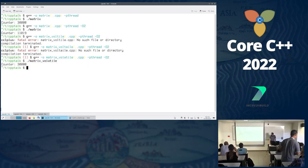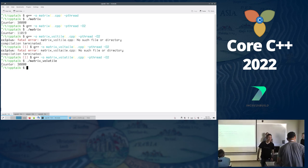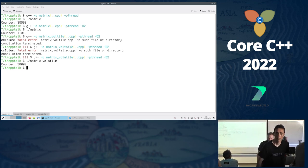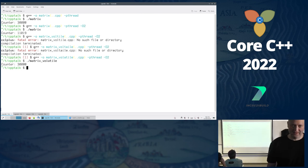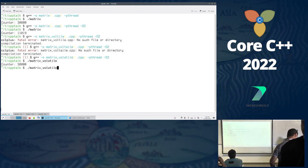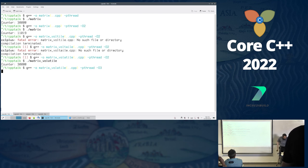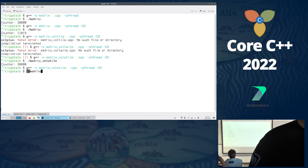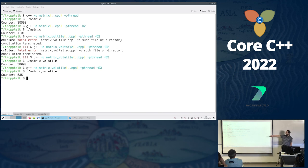We compile with volatile and get 30k again — everything is fine. But why not try O3? That should be even faster, right? Except we get 663 — even worse than before. What just happened?